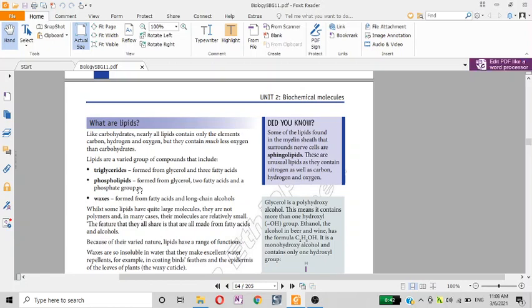These are waxes formed from phospholipids, which are long-chain alcohols, and phospholipids have quite large molecules.